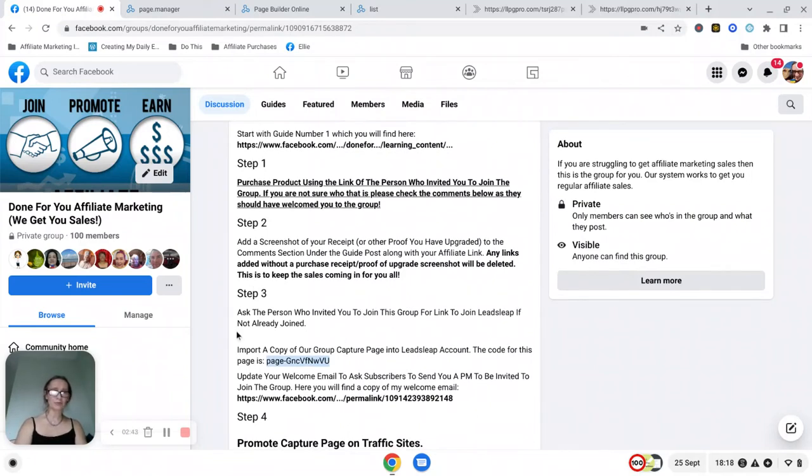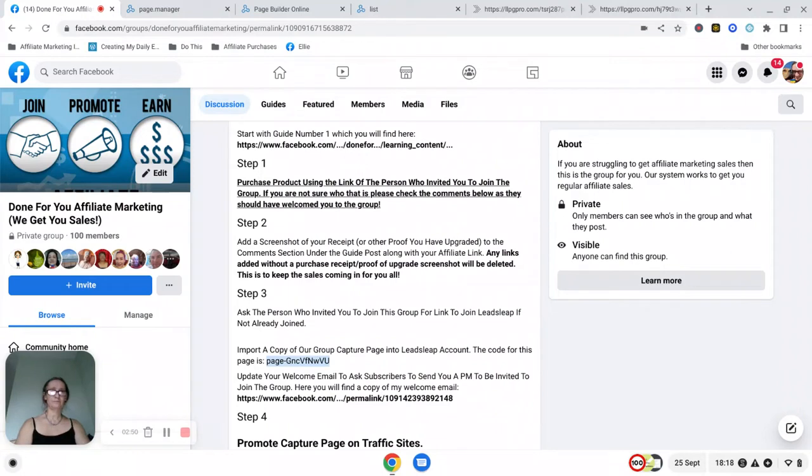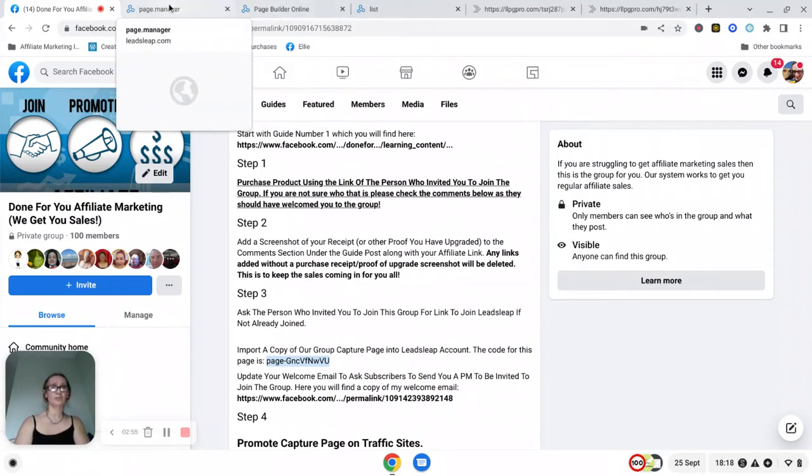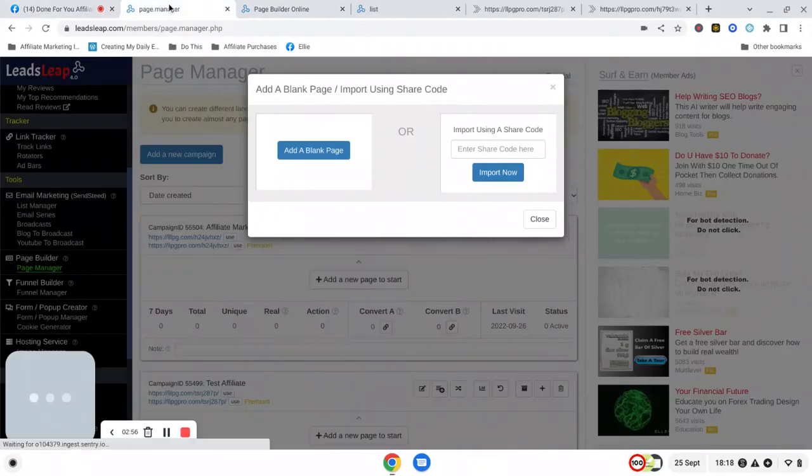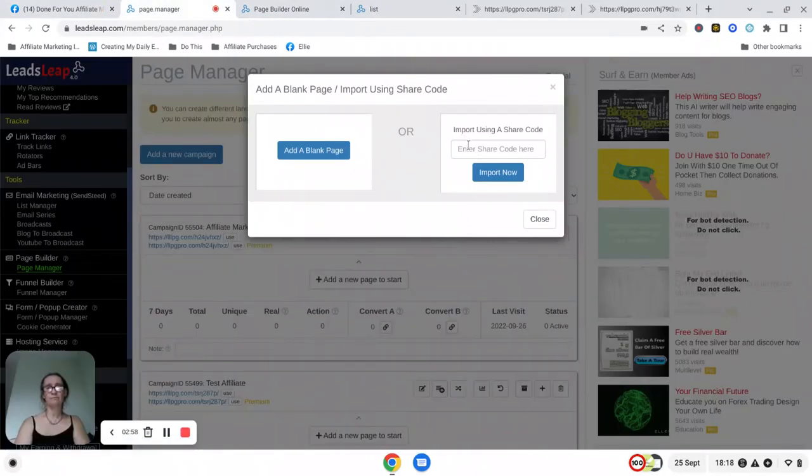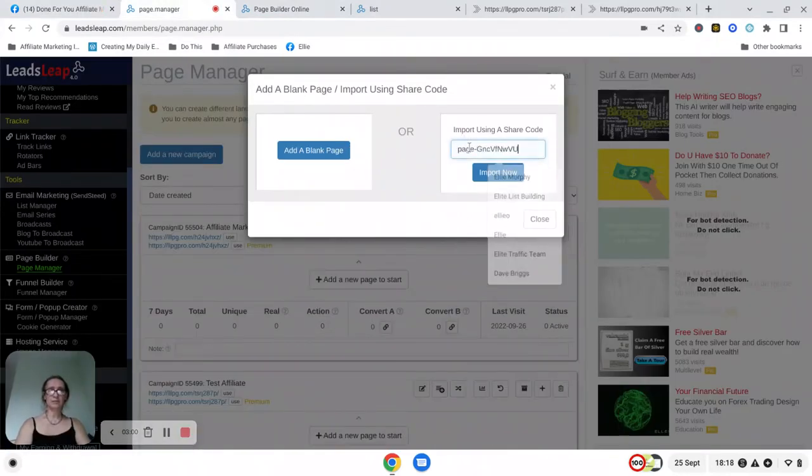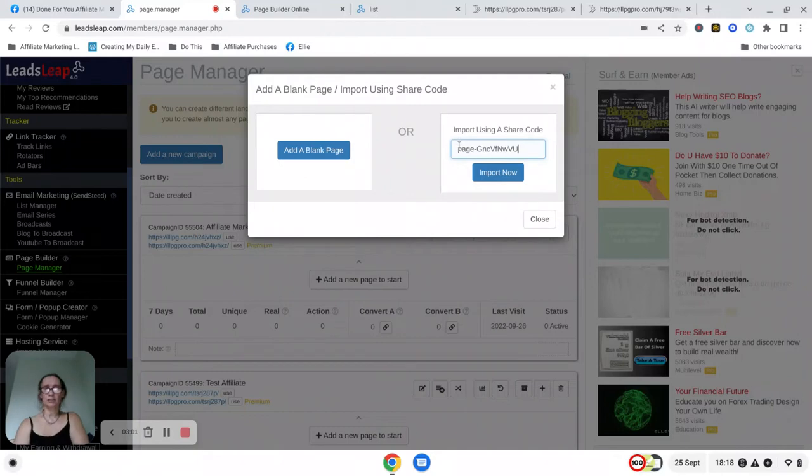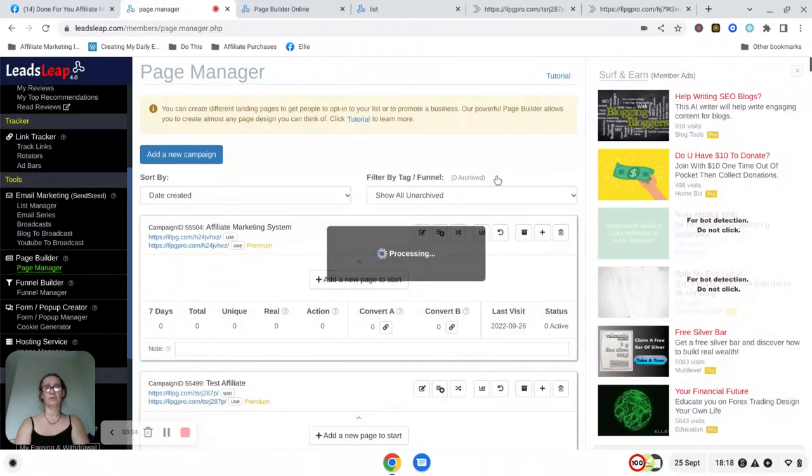Under step 3 it gives you the import code which is this one here. Just copy that and take it across to your Page Manager. Paste it into the import box and click on import now.